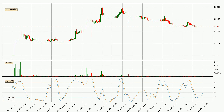Jumping to the hourly stochastic RSI, the stochastic RSI currently shows no overbought or oversold conditions. But the percent K line is over the percent D line, which means the current trend is to the upside.